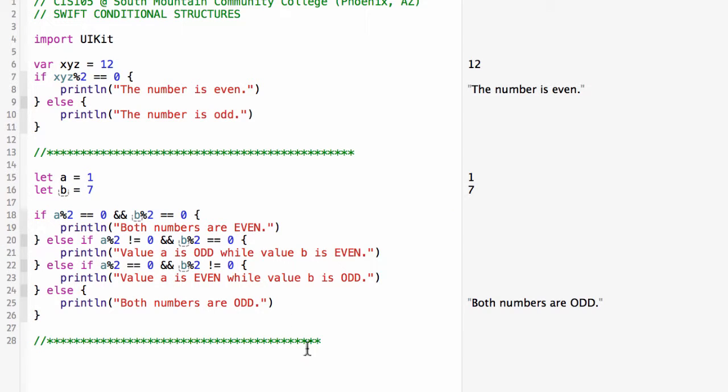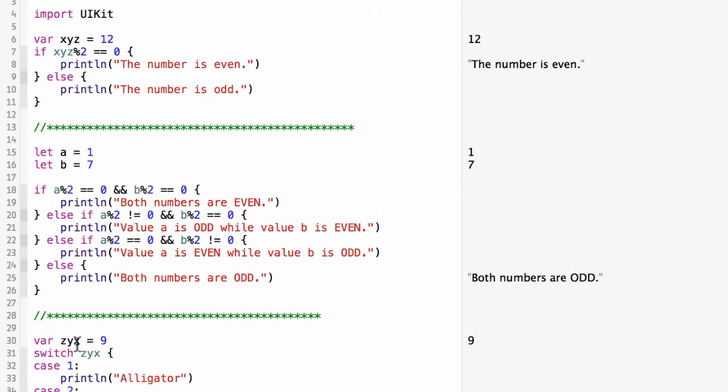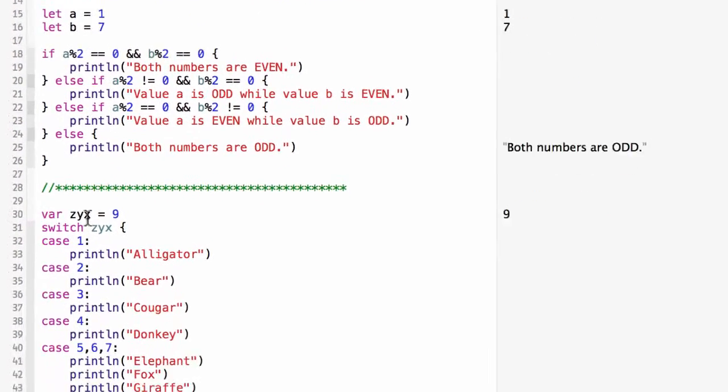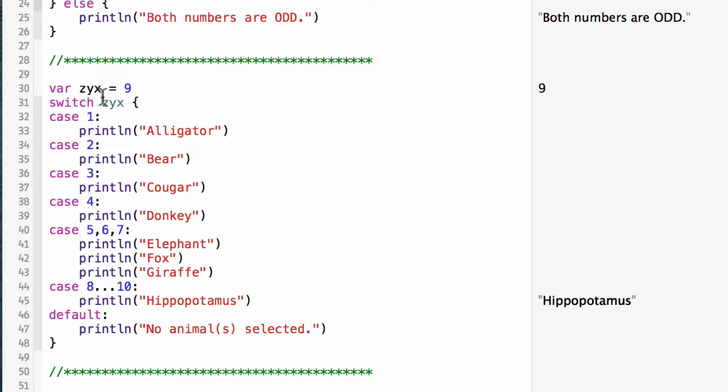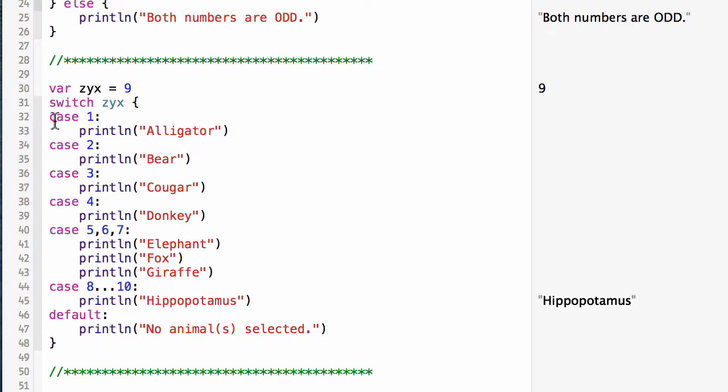Let me paste in an example of a switch. Here in the switch I have var zyx equals 9. I'm doing a switch on that value. One thing you'll notice compared to C# or Java: these values in either the if or the switch are not in parentheses.